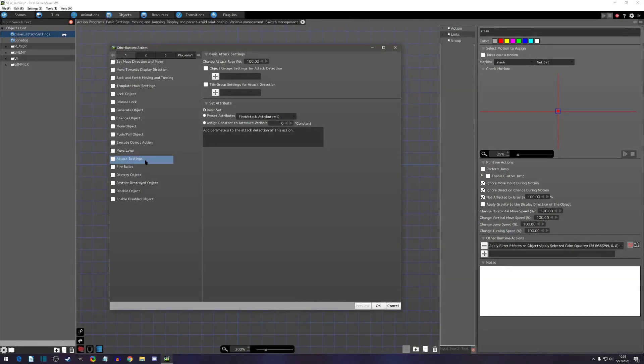Hello everyone and welcome to another Pixel Game Maker tutorial. Today's runtime action we're going to go over is the attack settings runtime. In here you'll be able to change some of your basic attack settings — for instance hit damage, you'll be able to increase or decrease that, change your attack detections for what objects you need, and also add tile attack detection which you can't do in the editor itself.